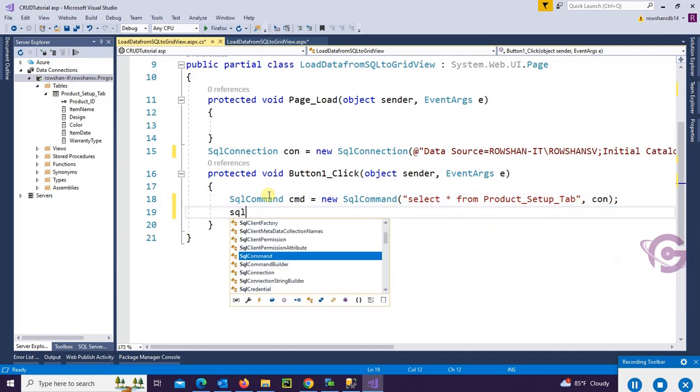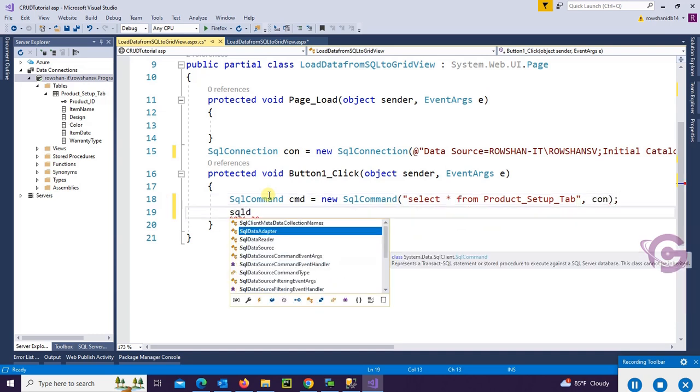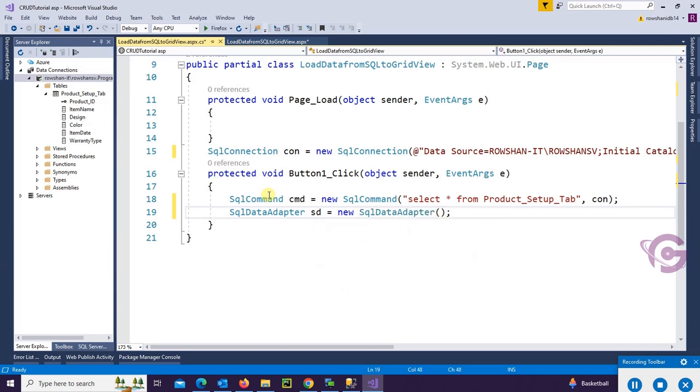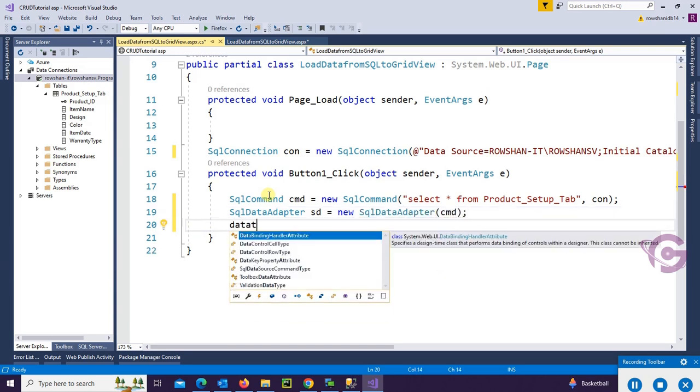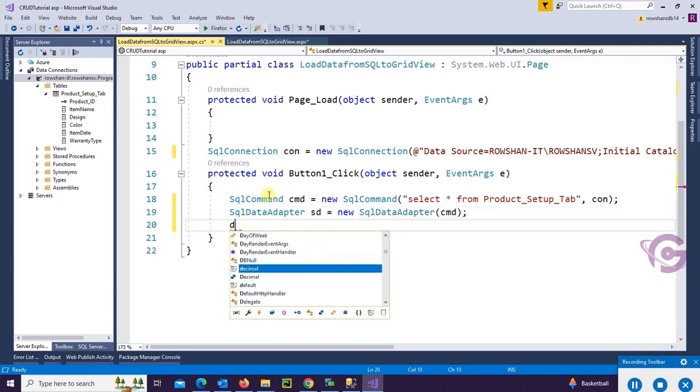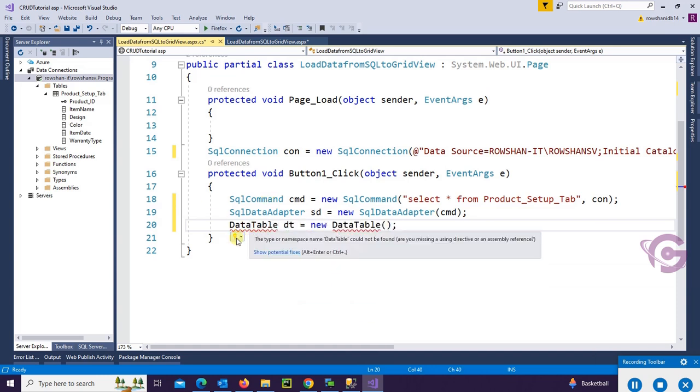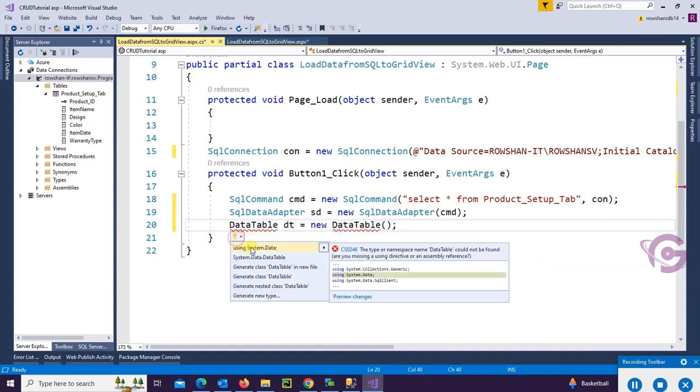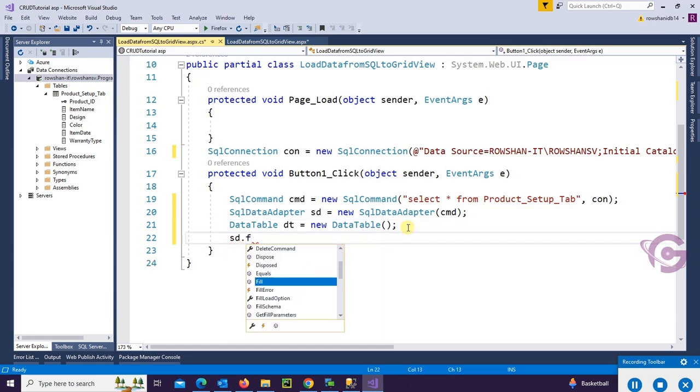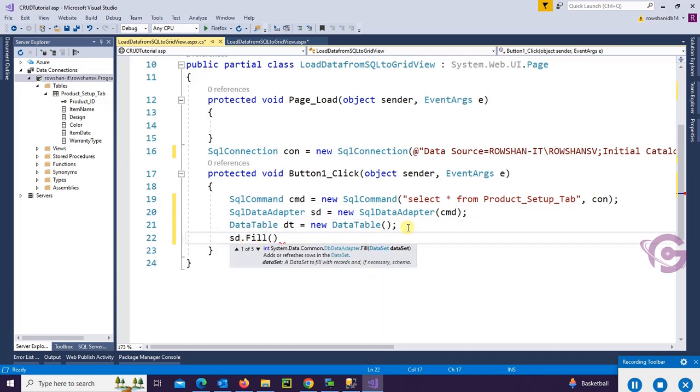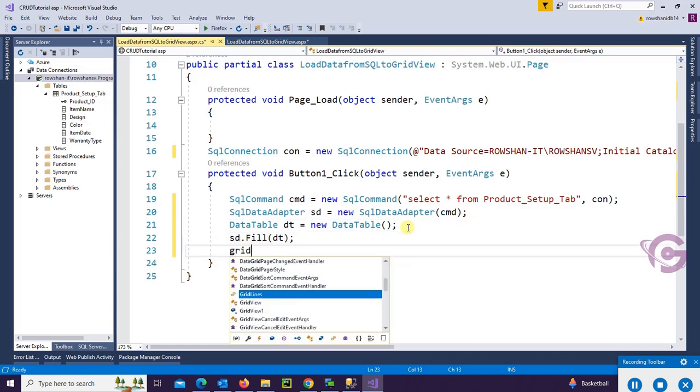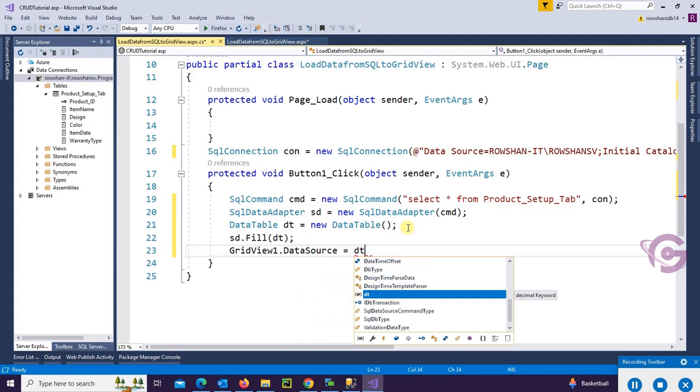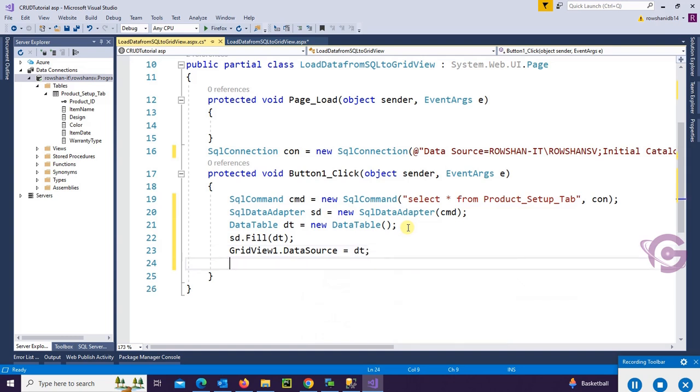Now SqlDataAdapter sda = new SqlDataAdapter. Initialize the command. Then DataTable dt = new DataTable. Add references using System.Data. And then sda.Fill(dt). Finally, GridView1.DataSource = dt; GridView1.DataBind().